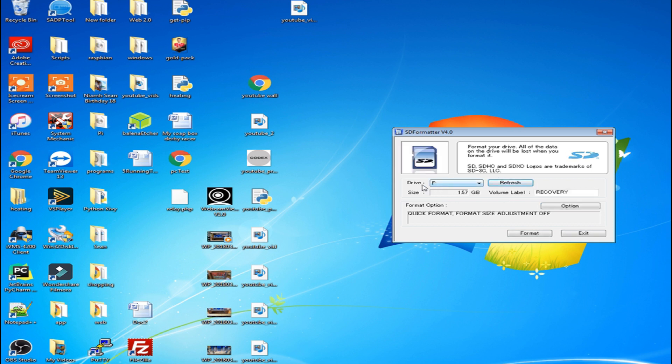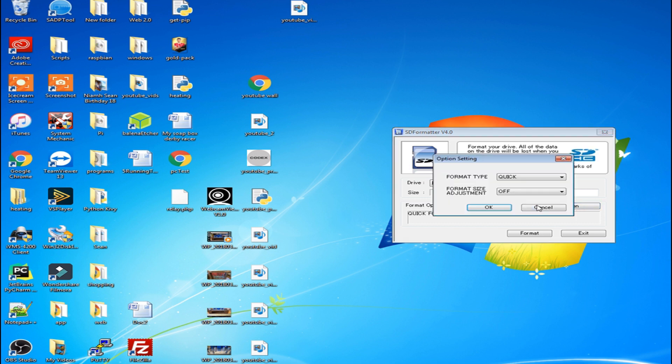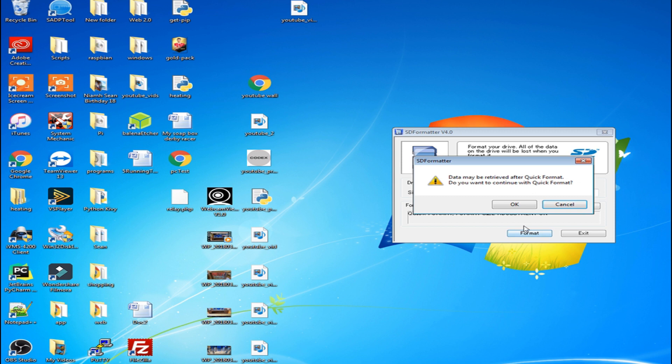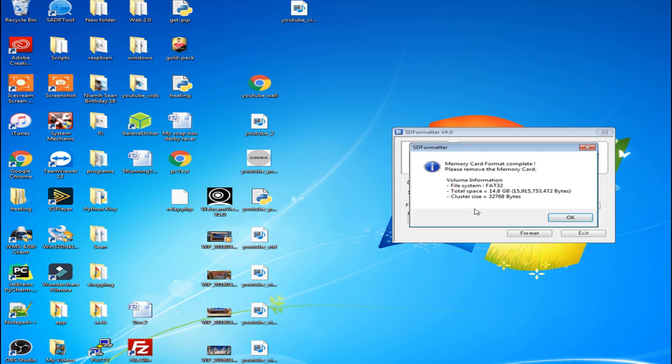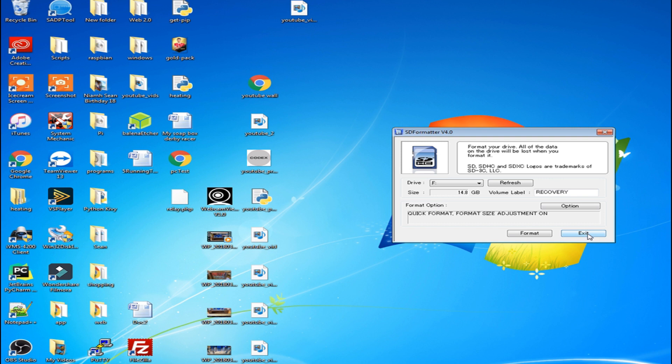So I'll refresh this and it's picked up they've got F drive. And as you can see it's showing there it's 1.57 gigabytes of space in it where these are actually 16 gigabyte SD cards. So if we go to options select that down to on and we'll format it. And that's the format finished. And you can see it's gone to 14.8 gigabytes now. So this is quite a good program to get yourself back to basics on your SD cards.